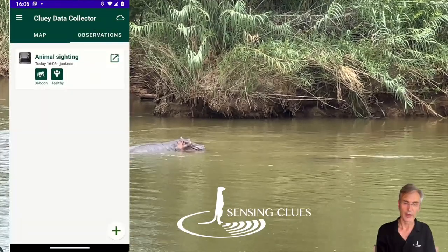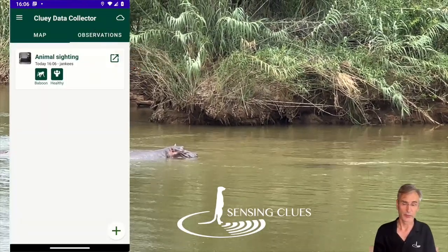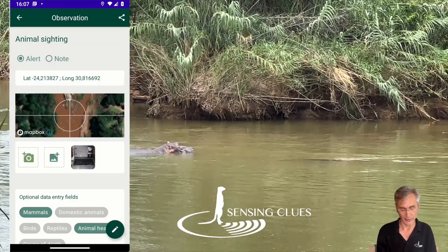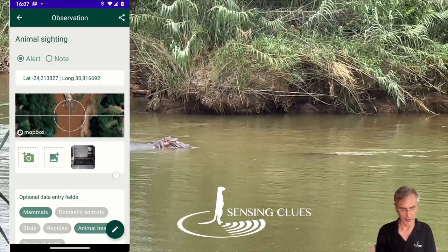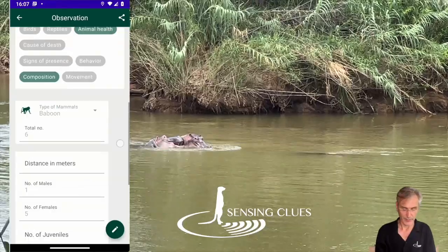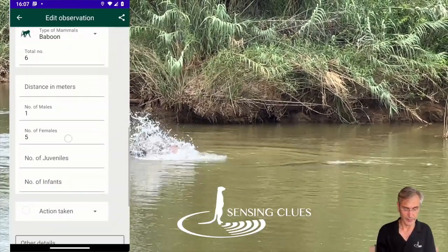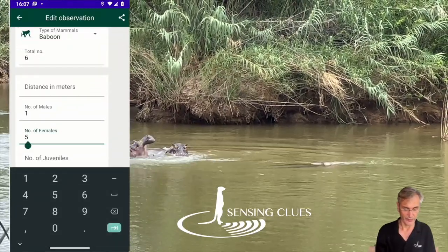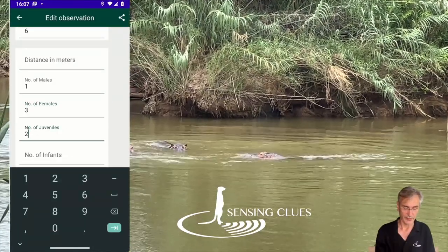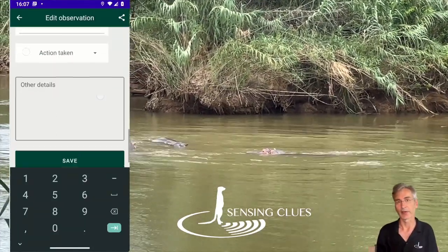In the list, I can use this icon here to review the details and to add to the observation. So if I look at it and say, well, actually I made a mistake — there were not five females but only three, and two of them were juveniles — I save, and then I can edit and correct my mistakes.